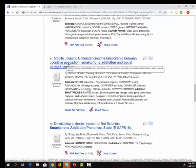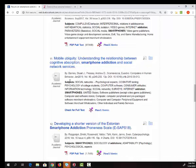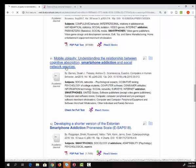I'm going to scroll down until I find one that I think looks interesting. I'm looking at mobile ubiquity, understanding the relationship between cognitive absorption, smartphone addiction, and social network services.